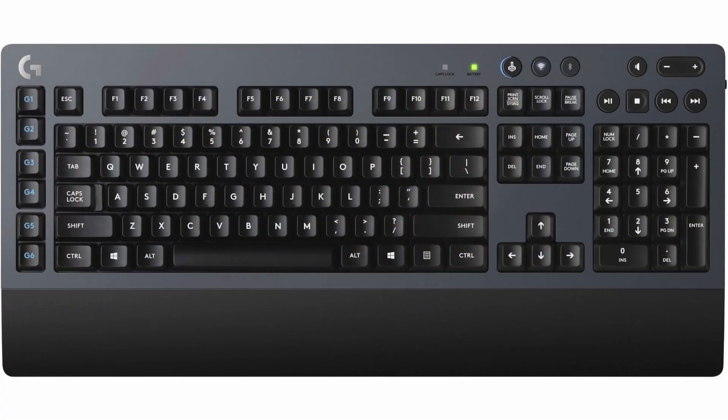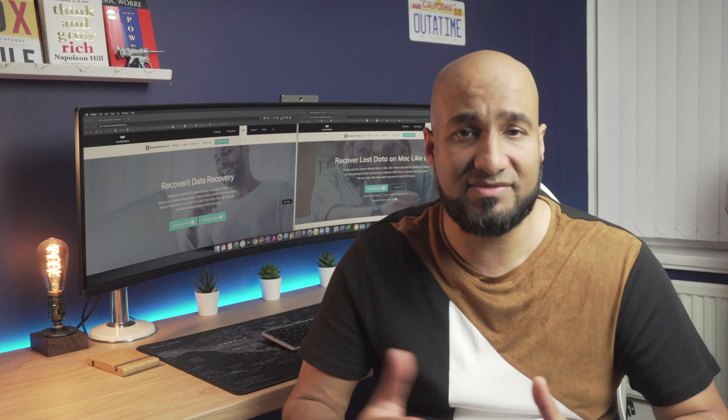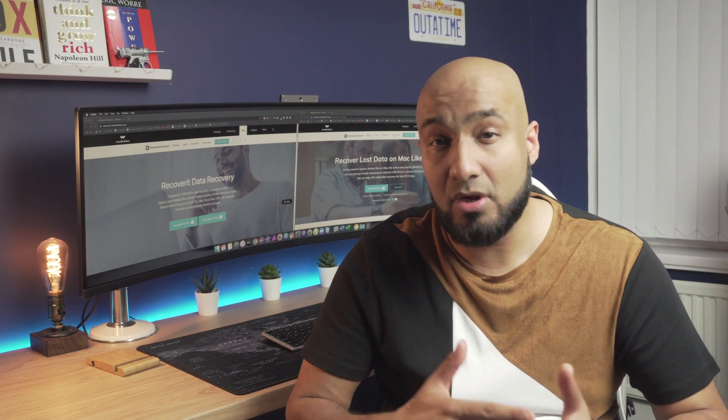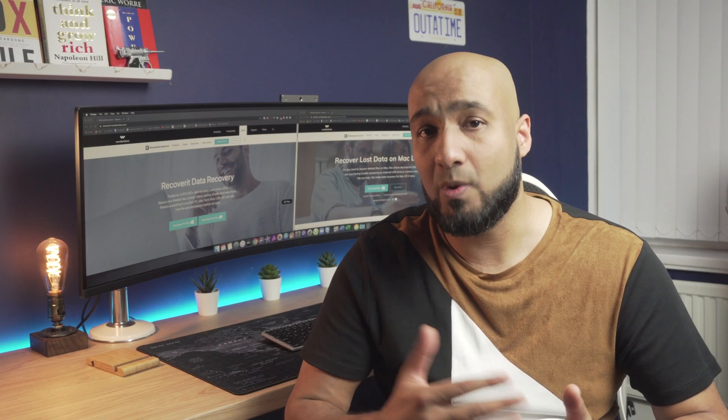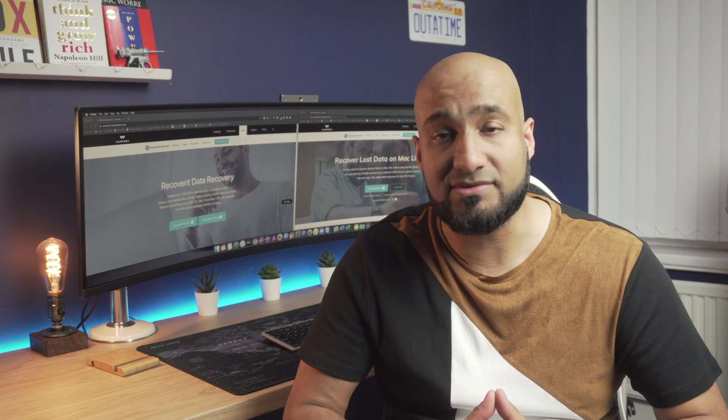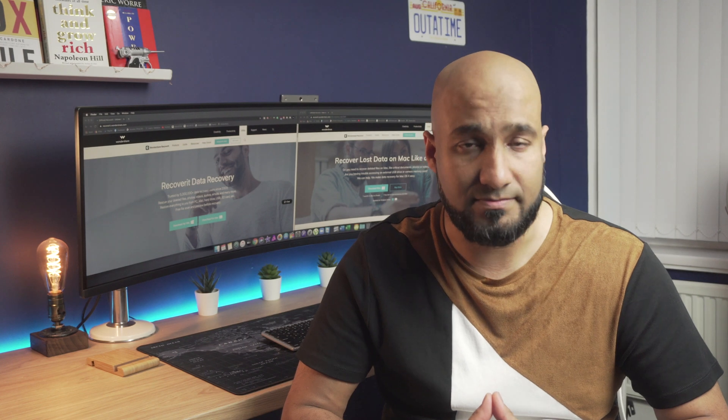Ctrl plus W. So instead of dragging the cursor all the way up to the close button, Ctrl plus W will directly close the current window.